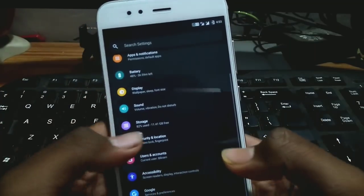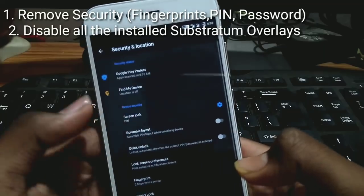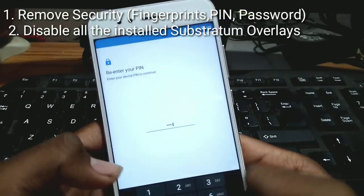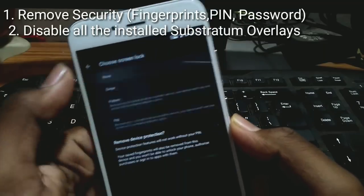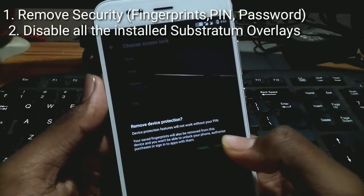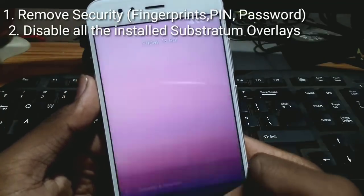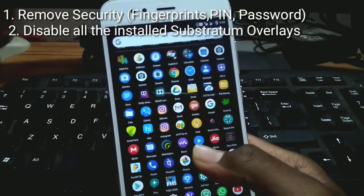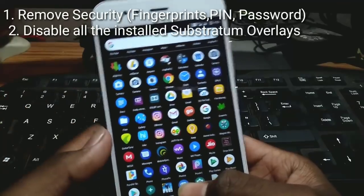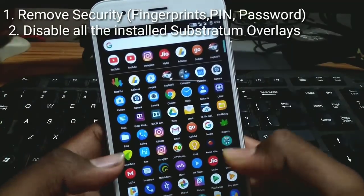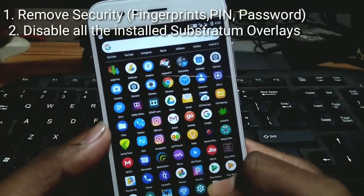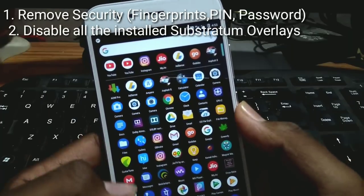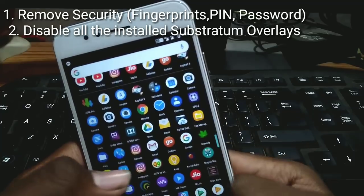Before doing that, go to Security settings, select your PIN, type your PIN, and change it to None. One more important thing: if you have applied any Substratum themes, you need to disable them, otherwise it may cause some force closes.